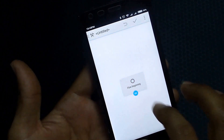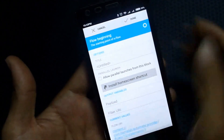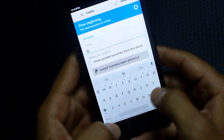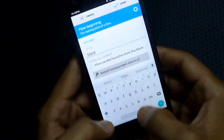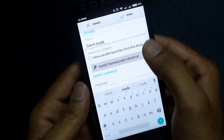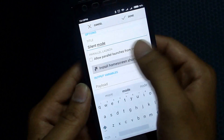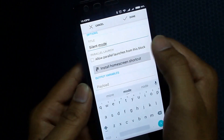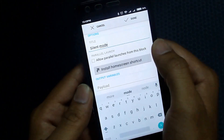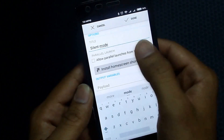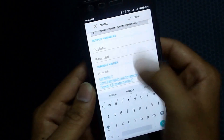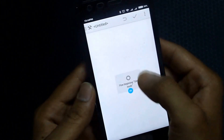Based on that flowchart your profile or setup will work. Let's edit this — this is the beginning of the setup. I'll give it the title 'silent mode'. Down here there is a checkbox which says 'allow parallel launches for this block', but I don't want my profile to run in parallel, so I won't click that. Done — my first block is set.